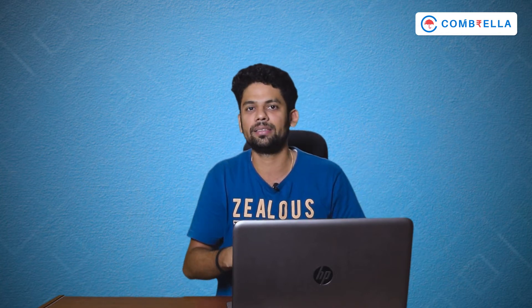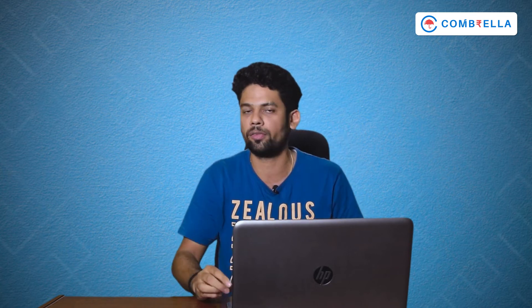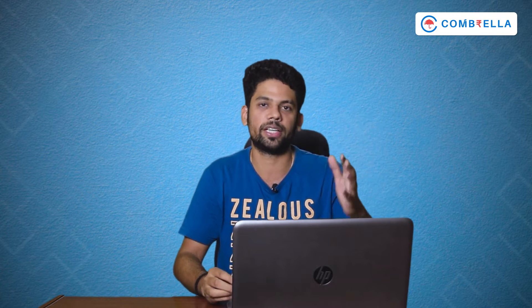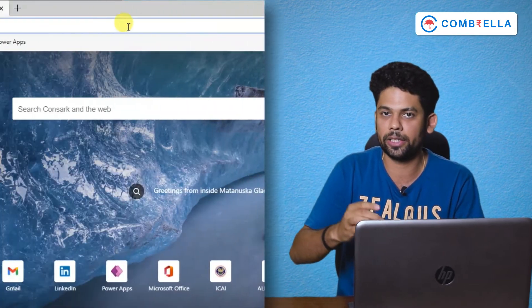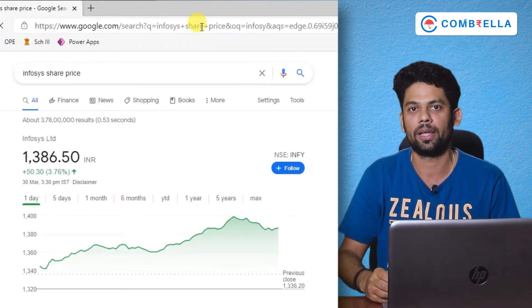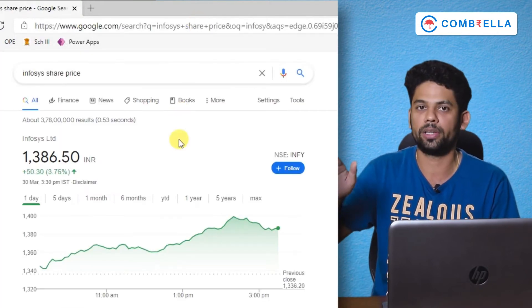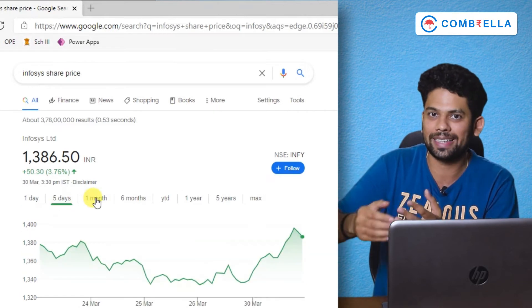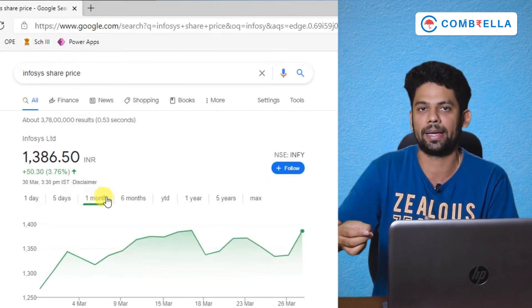For the five thousand rupees, buy some shares of Infosys — whatever number of shares you can get for five thousand. Once you buy the shares, you will automatically be curious to know what the share price is and what is happening to it. You will start checking the share price yourself to see if it has gone up or gone down.